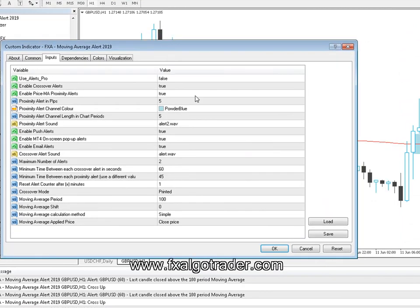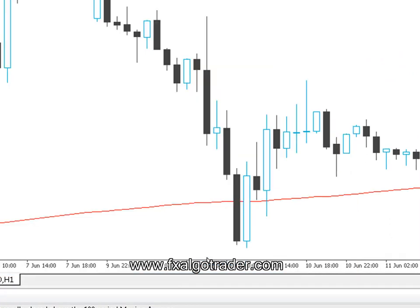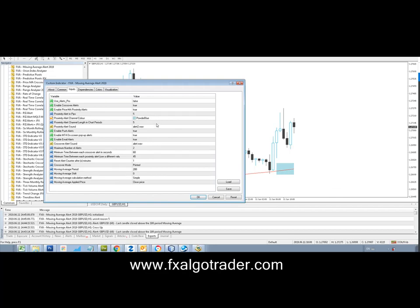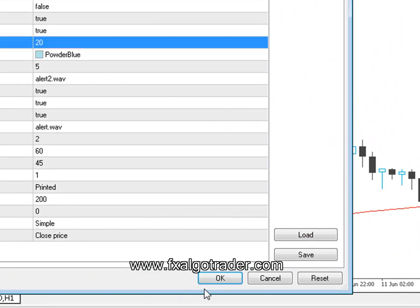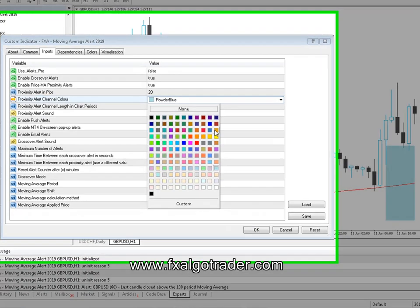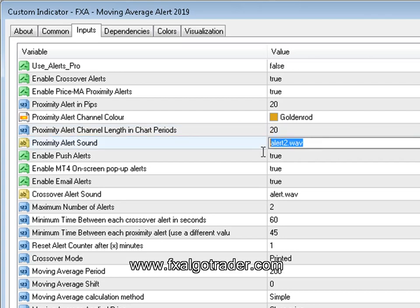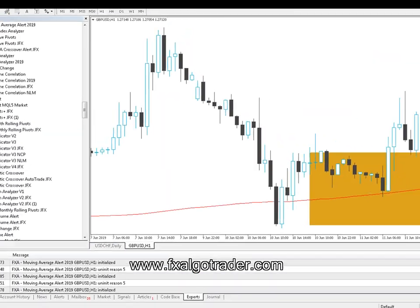These are the external input parameters, and we can alter pretty much anything here. If we want to change the moving average period to 200 periods, that moves our proximity alert channel down. We can adjust the proximity alert channel in pips — for example, 20 pips above and below the moving average — and you can see the channel broadens out. I can also change the channel color to, say, goldenrod, extend the channel further back to 20 chart periods, and define different alert sounds for proximity alerts and crossover alerts. I'm using alert2.wav for proximity and alert.wav for crossover sounds.